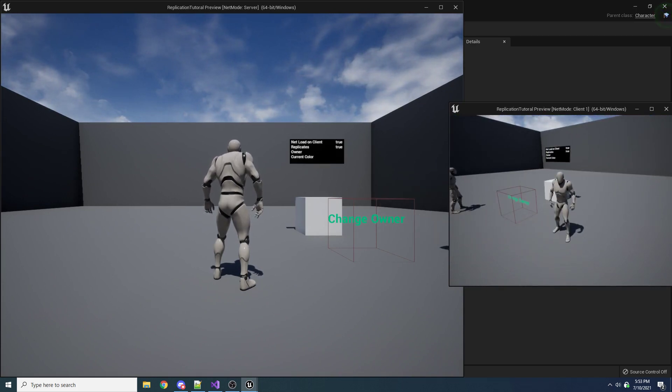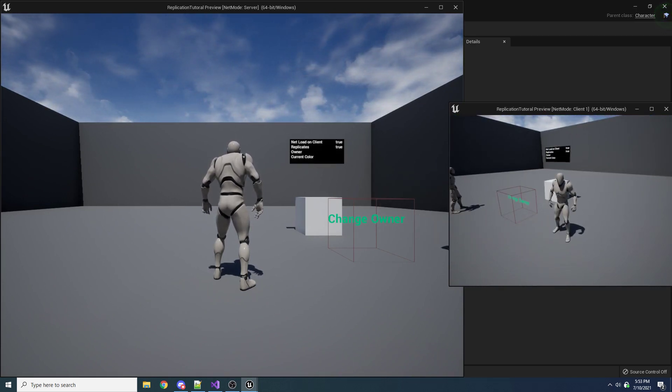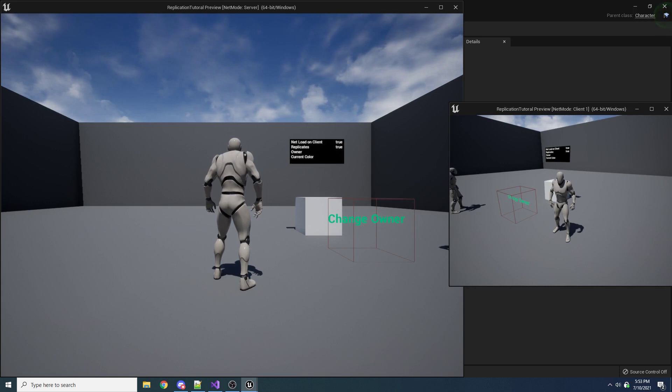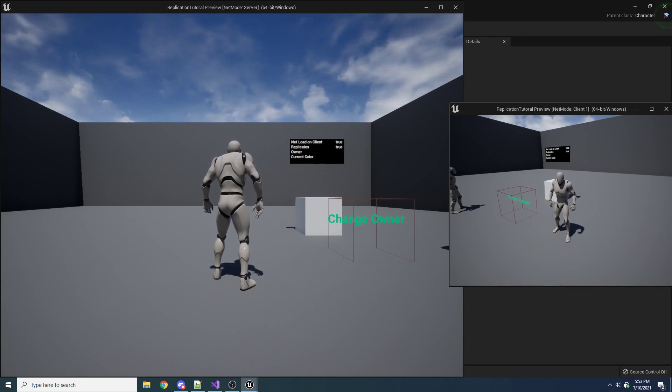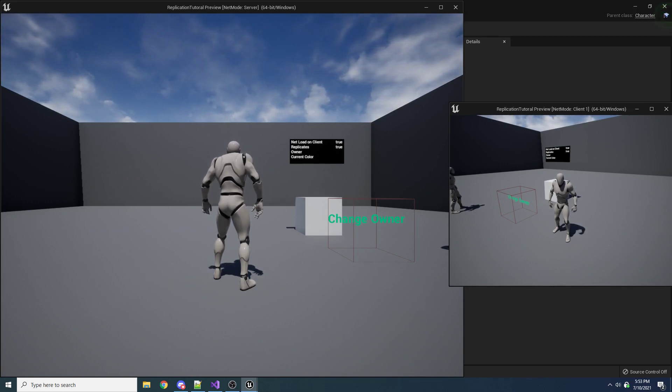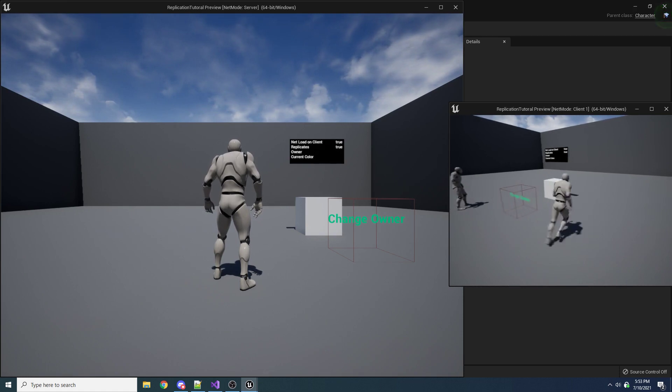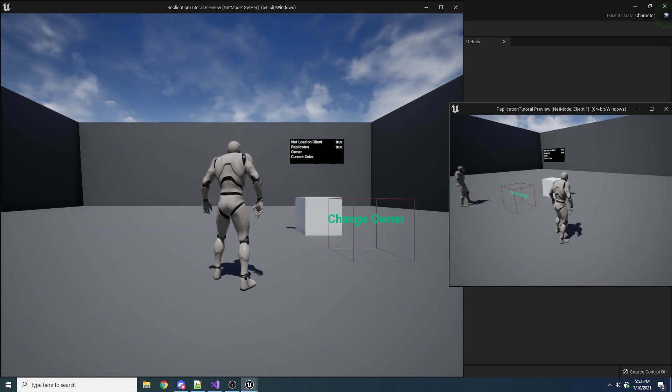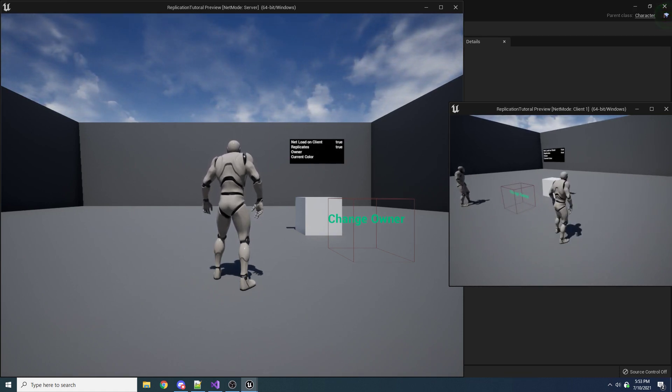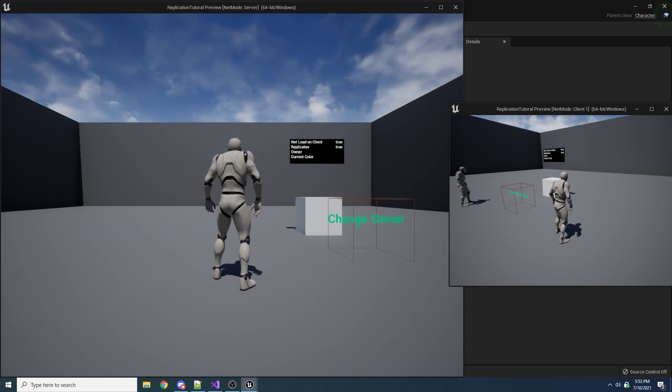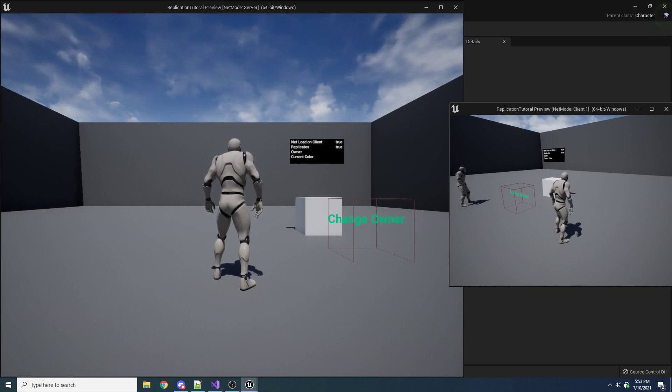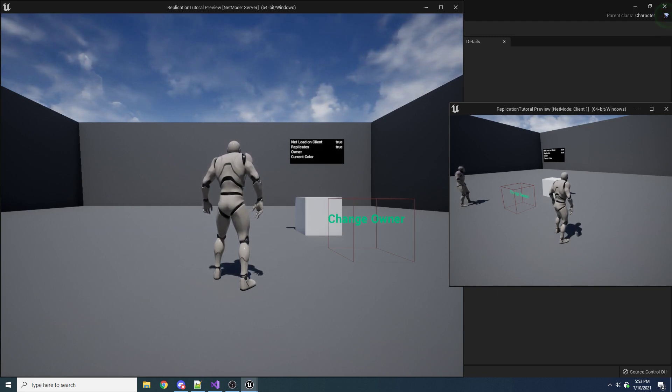So I press P, and nothing. So like I said before, the reason nothing is happening here is because this client on the right does not own this box. And so when we try to tell the server, hey, go ahead and change the color of this box, the server's like, yeah, nah, you don't own this.